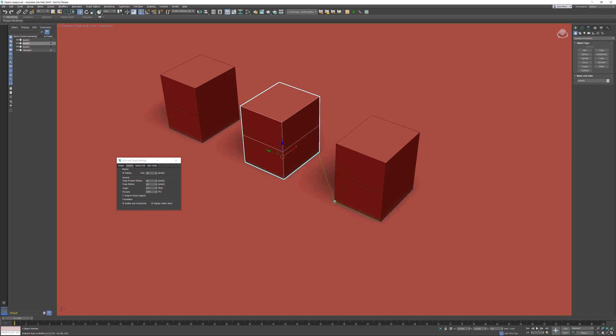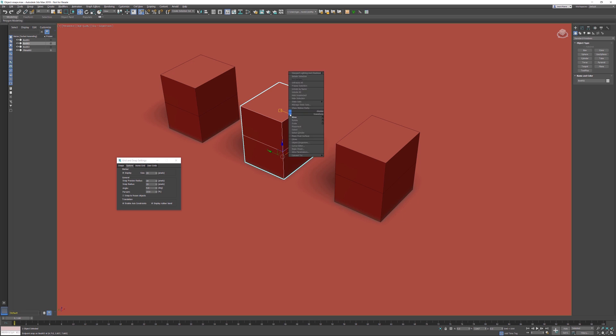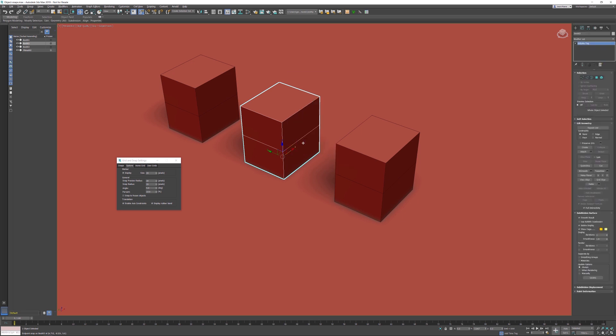This is also working with sub-objects. If I convert this object to editable poly, I'm going into vertex sub-object mode. We can do that by pressing the number 1 key on your keyboard or just activating the vertex.